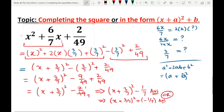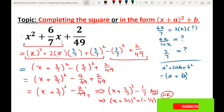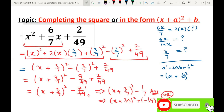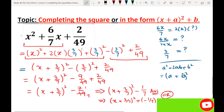I hope you have understood how to express a quadratic expression in the form of completing the square, or (x + a)² + b form. If you did not get the idea about the topic, watch this video again. Stay connected, like, share with your friends, subscribe and press the bell icon. Thank you very much.